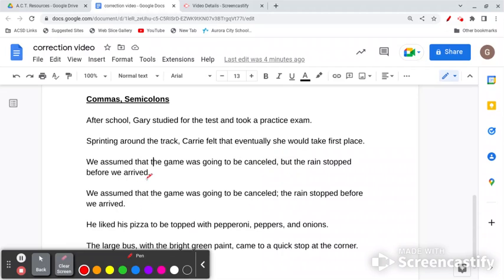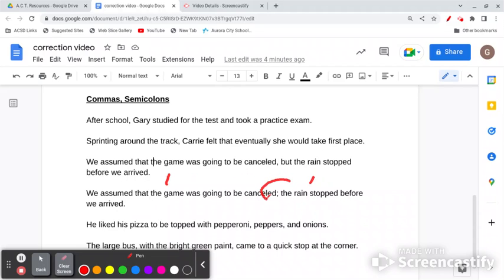You can also connect two independent clauses with a semicolon. 'We assumed that the game was going to be canceled. The rain stopped before we arrived.' These are two independent clauses — you can connect them with a semicolon.